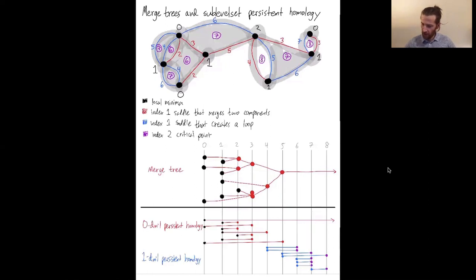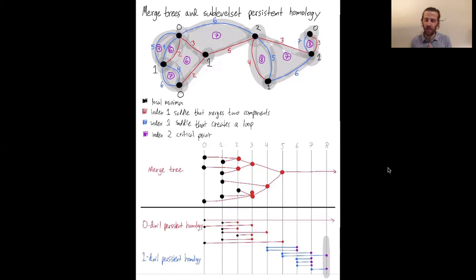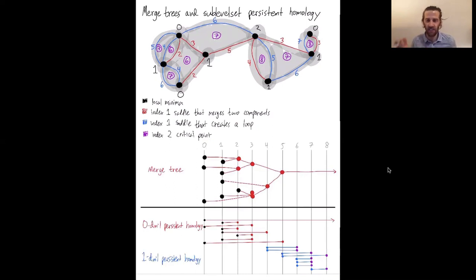Last but not least, at elevation eight the only thing that happens is two one-dimensional holes get filled in, and that's why these two one-dimensional bars die. So in summary: zero-dimensional sublevel set persistent homology tracks connected components — when they're born and when they merge. One-dimensional persistent homology tracks when one-dimensional loops first appear and when they get filled in. Whereas the merge tree only cared about local minima and the index-one saddle points that merge connected components, one-dimensional persistent homology furthermore shows information about index-one saddles that create loops and index-two saddles — the mountain peaks — which fill one-dimensional holes.